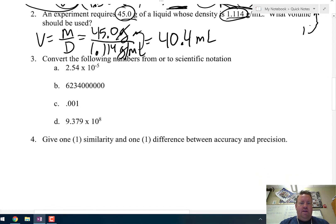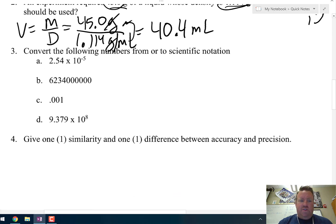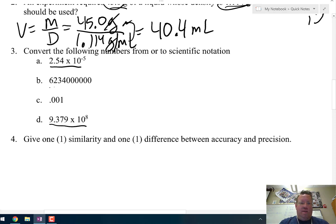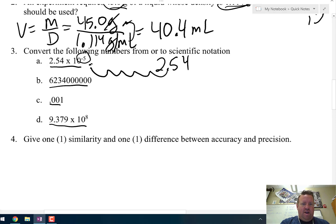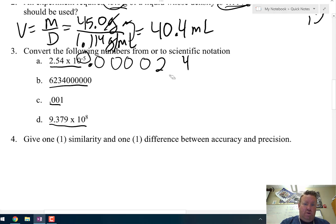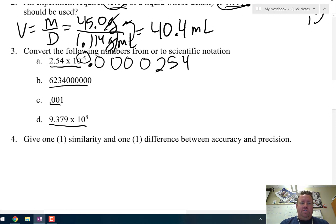Question 3: convert the following numbers from or to scientific notation. For letter A, which is in scientific notation, we put it into standard form. I take the decimal point and, because it's a negative five exponent, move it five spaces to the left: 2.54 becomes 0.0000254. Fill any empty spaces with zeros, and get rid of the original decimal point — you can't have two decimal points in a number.